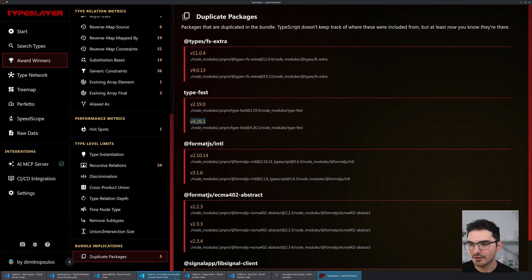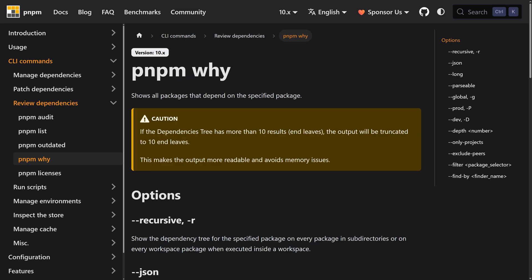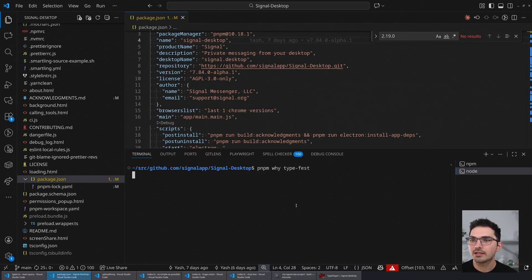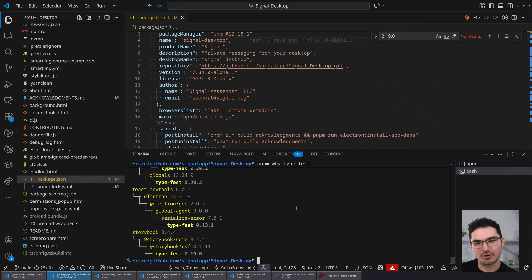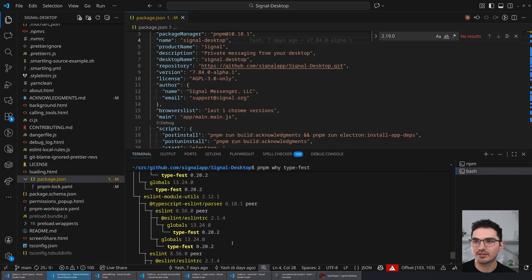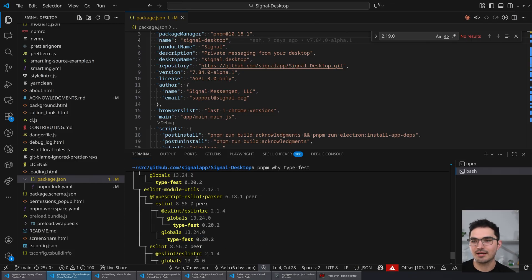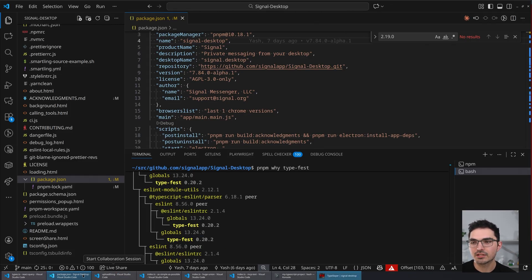You can go into those packages and use 'pnpm why type-fest' to get the reason — or just look at the lock file. Right away you can see Storybook is including type-fest 2.19.0, and ESLint is including 0.20.2 — different versions are being pulled in.